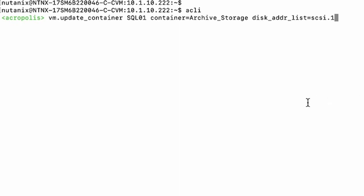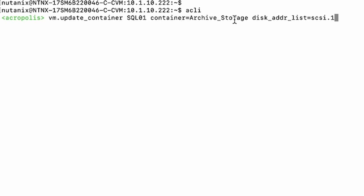Then we input the vm.update_container command, then vm name, then the target container that you want to move the virtual disk to. So for me, it's container equals archive_storage.